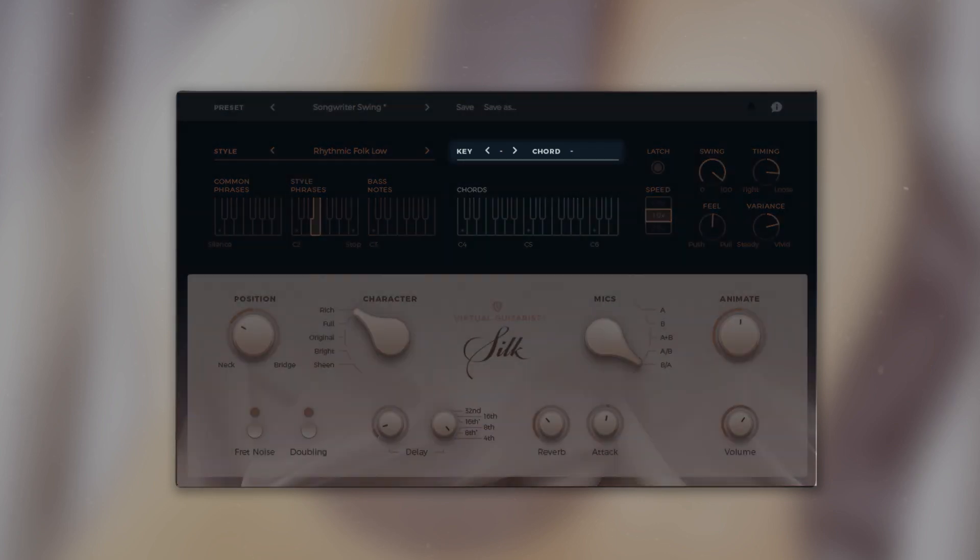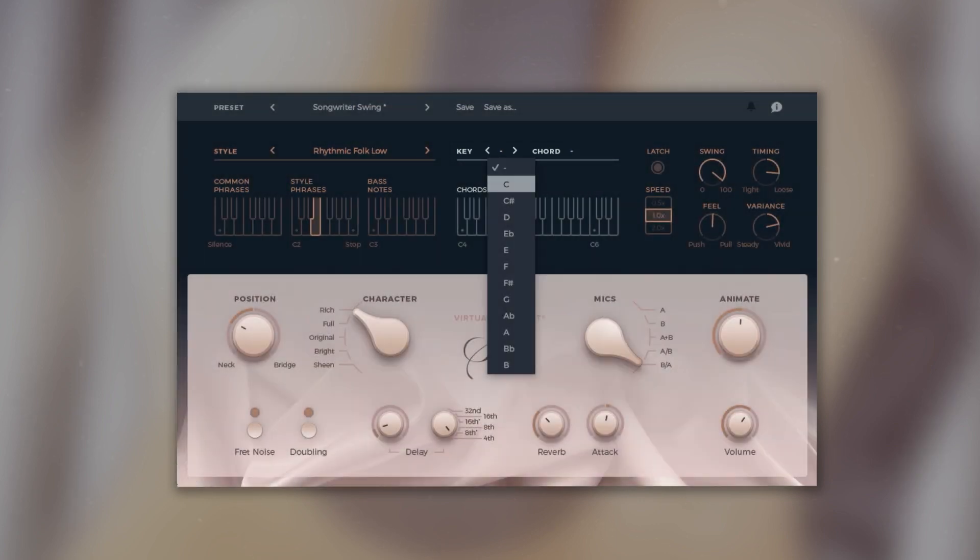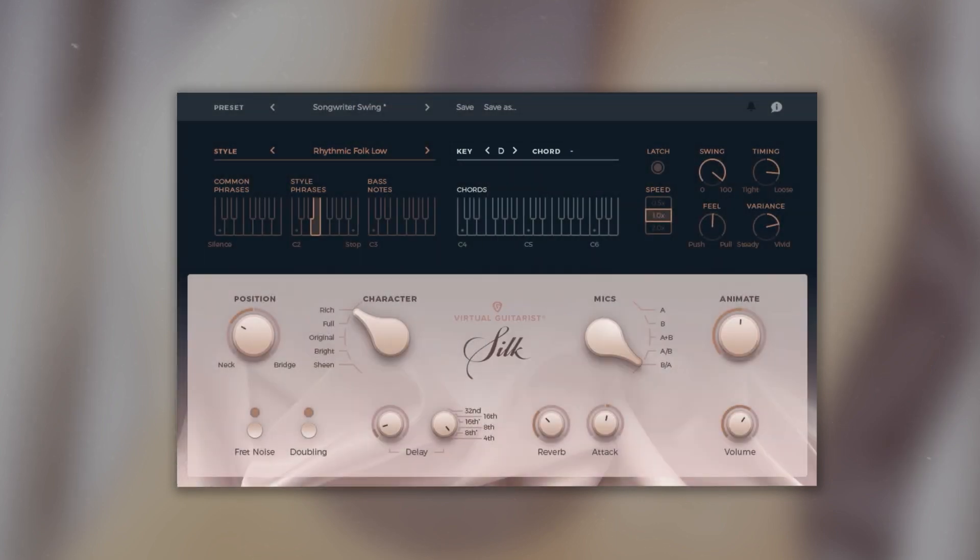In the chord section you can define and pre-select a key. Virtual Guitarist Silk will then know what to play and it also features a built-in chord detection.